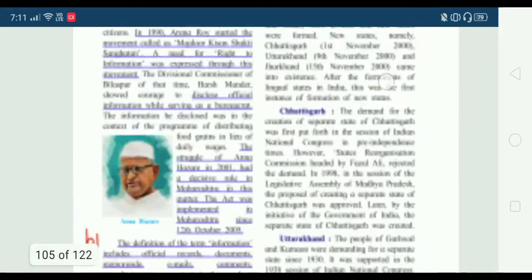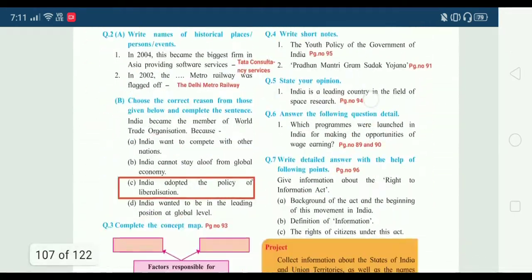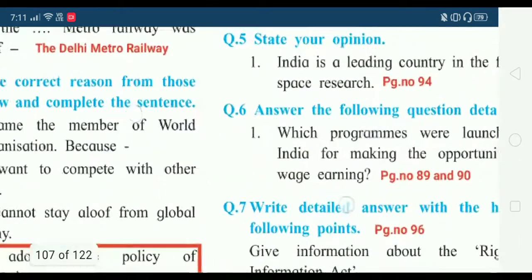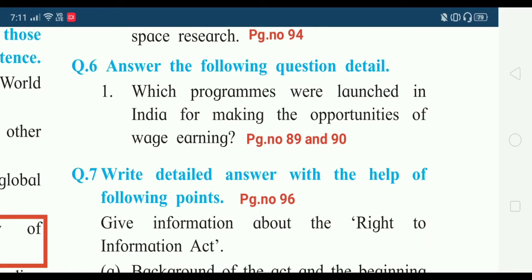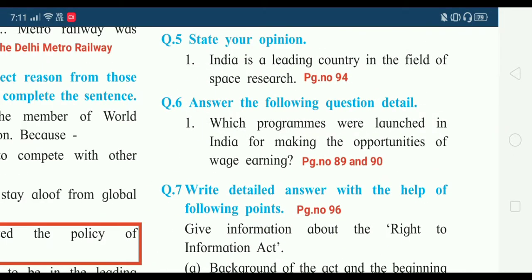Now question number six: answer the following question in detail. The question is: which programs were launched in India for making the opportunity of wage earning? The answer is in detail — go to page number 89.